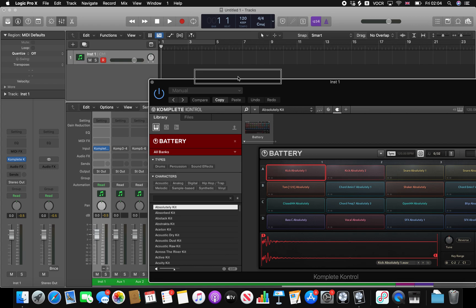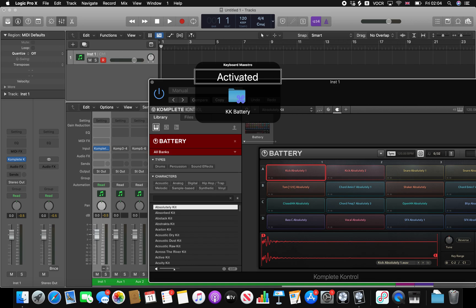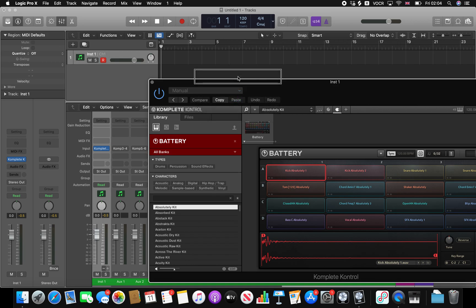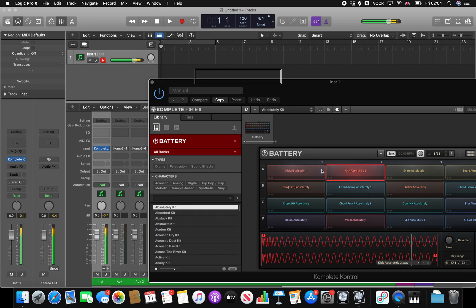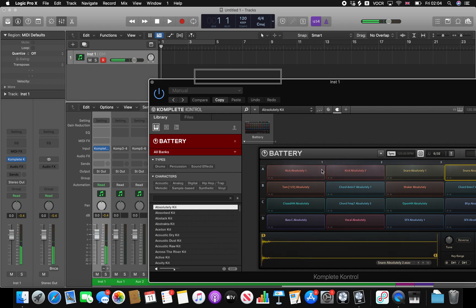So I'm using a tool called Keyboard Maestro and I've got a group of macros set up specifically for Battery which I'm going to turn on now. And with these turned on I can access all of the pads with the keyboard, which obviously I could do with my musical keyboard or my little Akai sampler which I've got here.